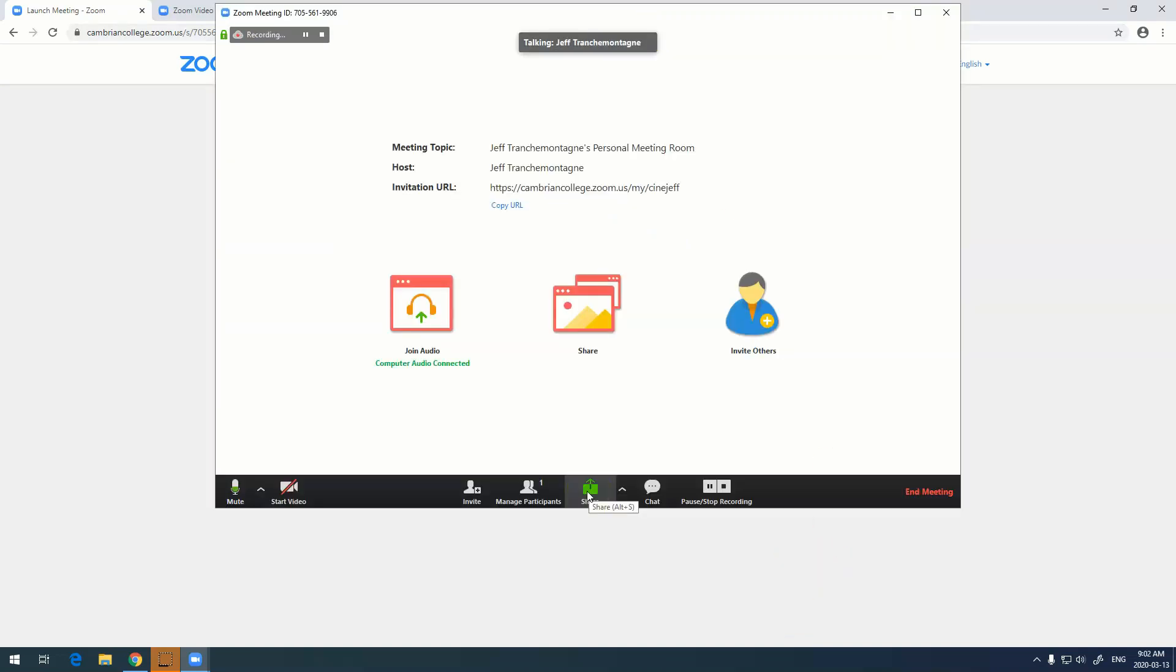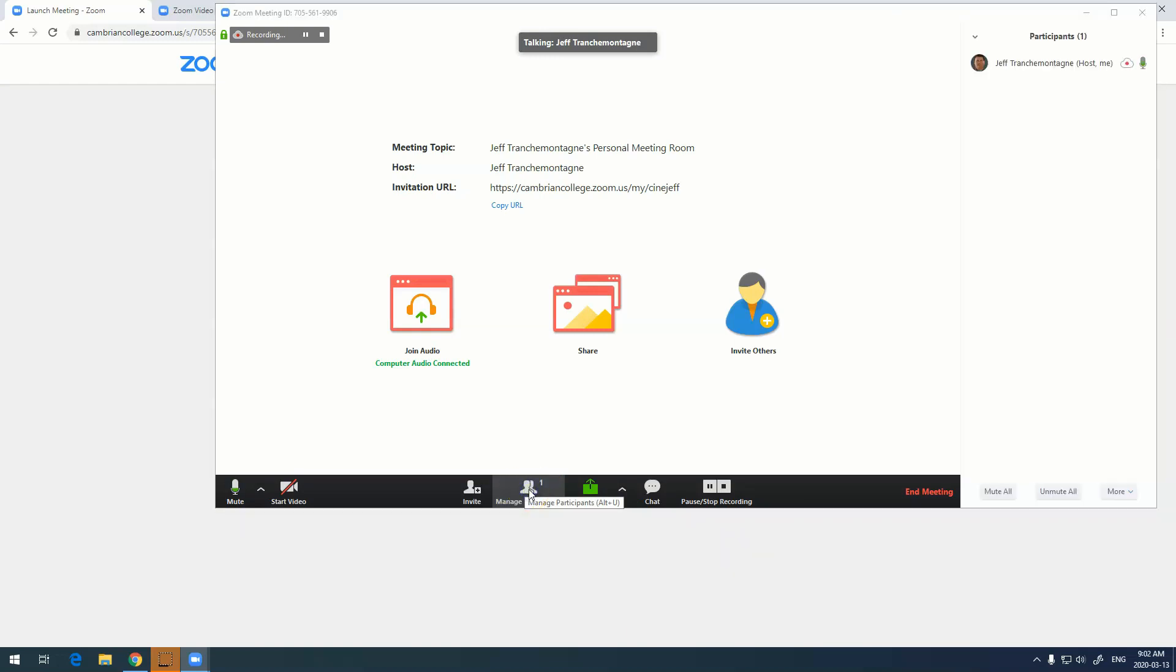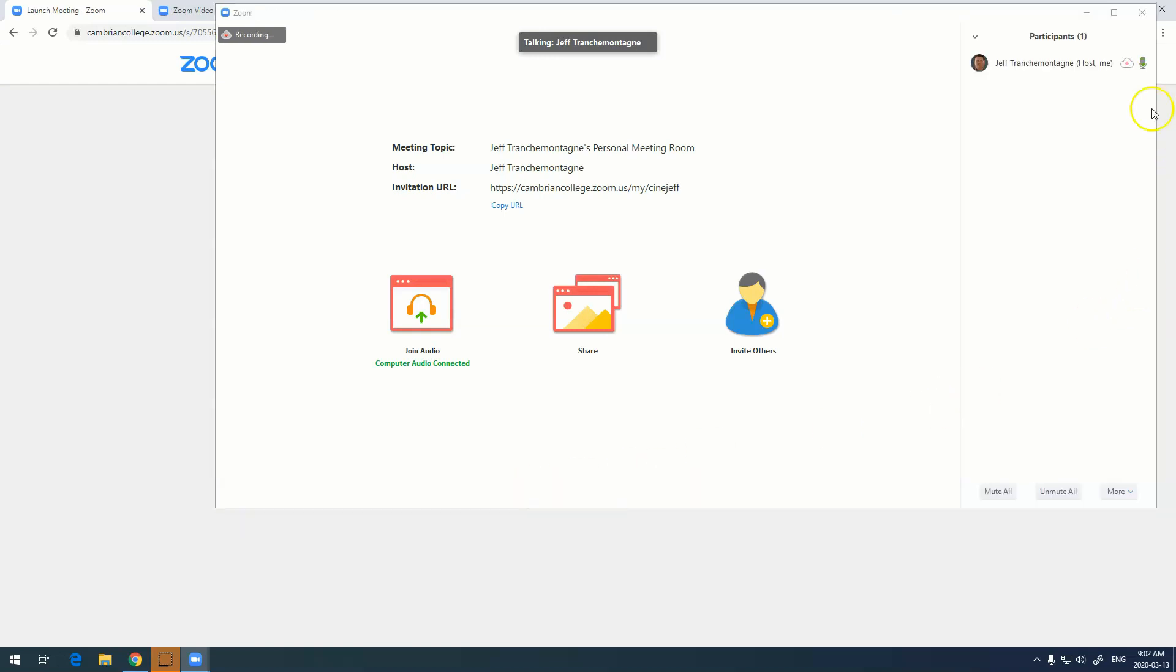Two other features - we have manage participants. If you click on manage participants you can actually see all the people that are there. A really great feature is this mute all button if it gets to be a little bit too loud.